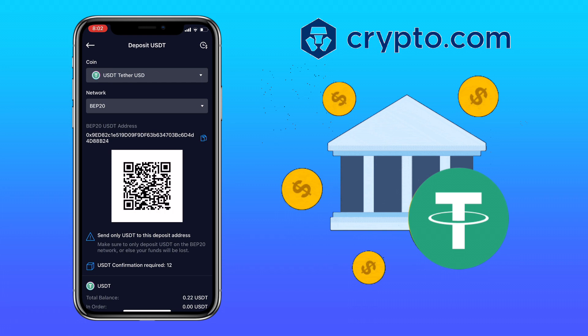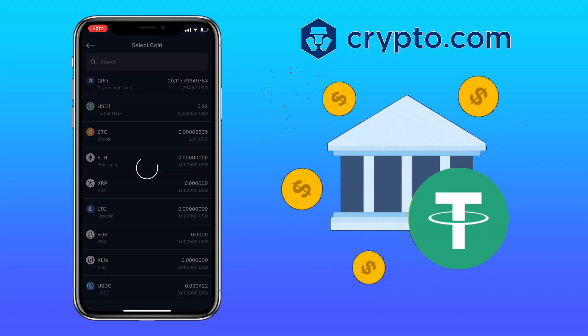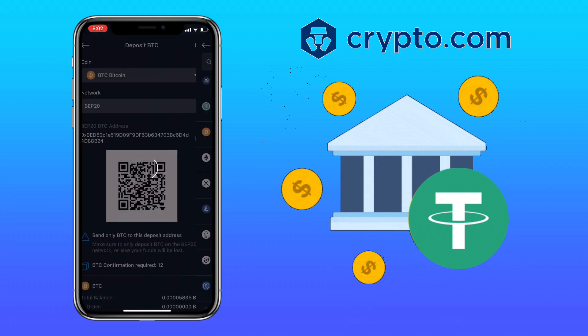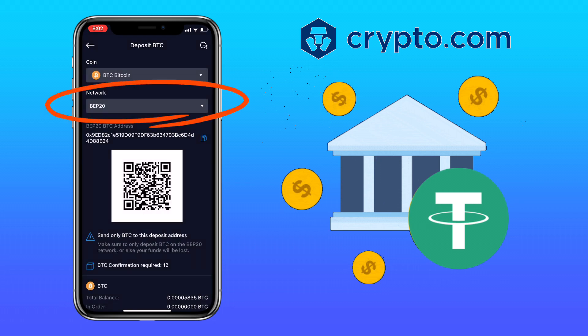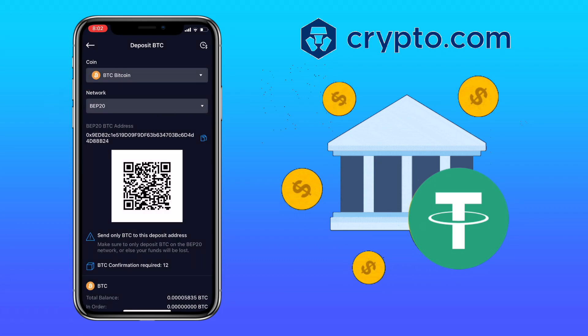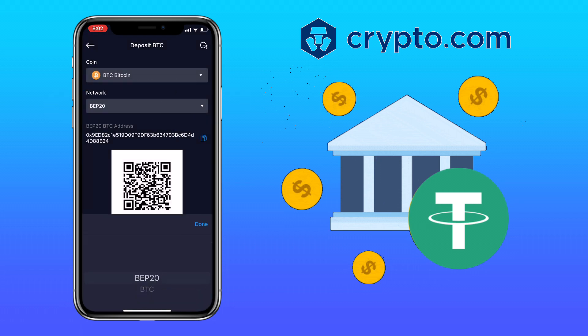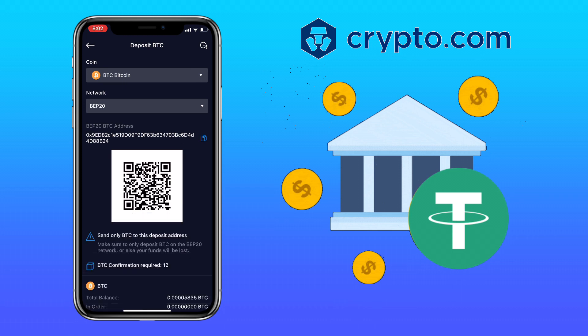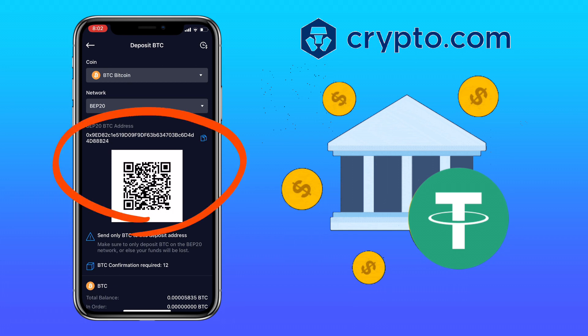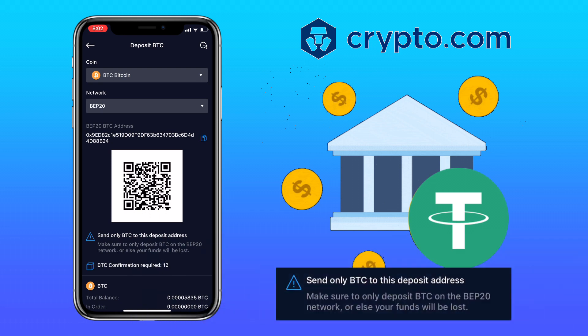Alright, let's try a different token. Let me look for BTC or Bitcoin. Select the network you want to use. As of the moment, Crypto.com Exchange supports BEP20 and Bitcoin's native chain. Let me select BEP20 again as it has a cheaper fee. Below, you will see Bitcoin's deposit address and the QR code to deposit. Please remember to only send BTC to the given address under BEP20, or else you will lose your funds.